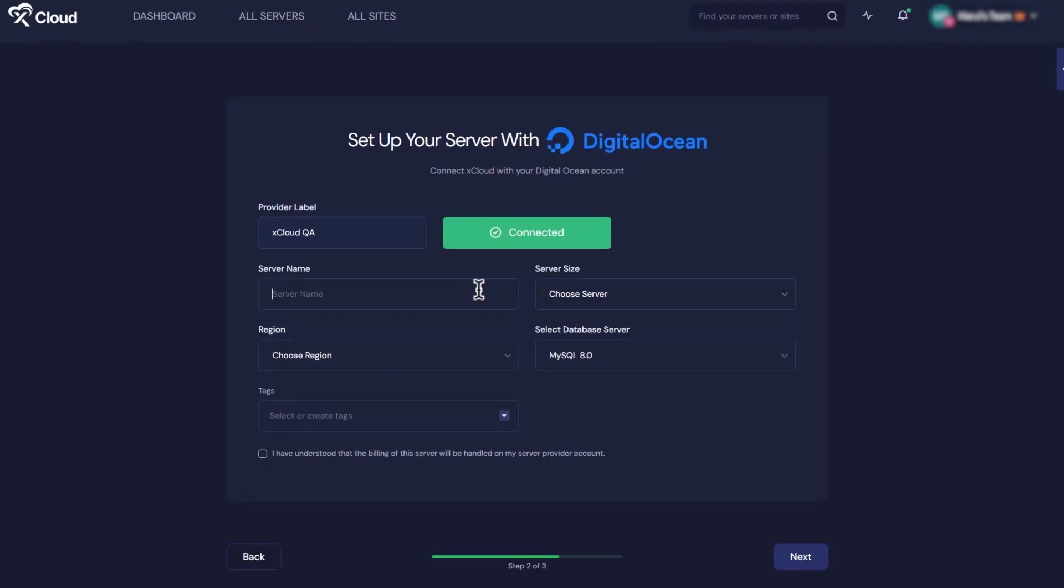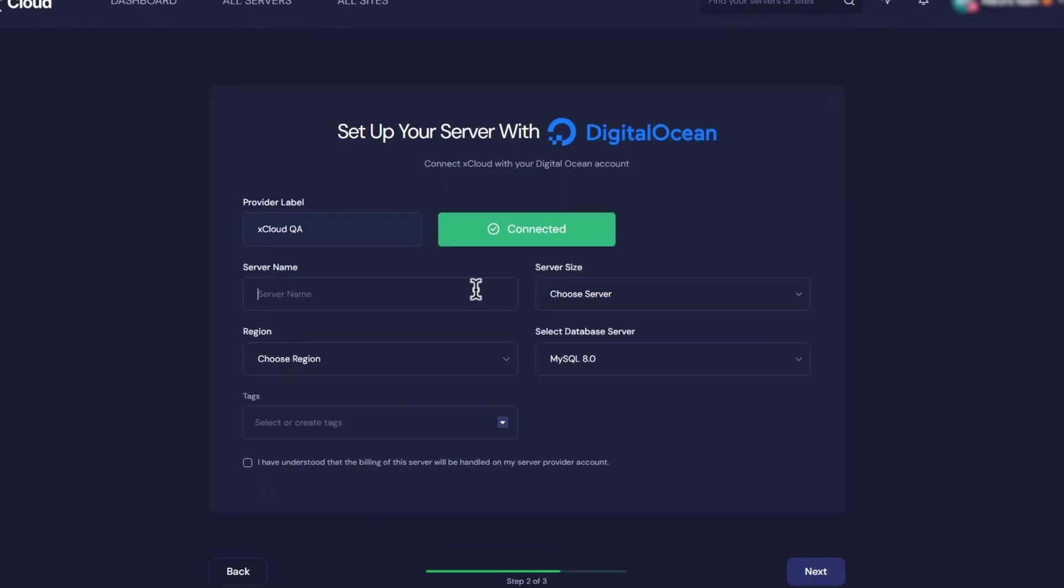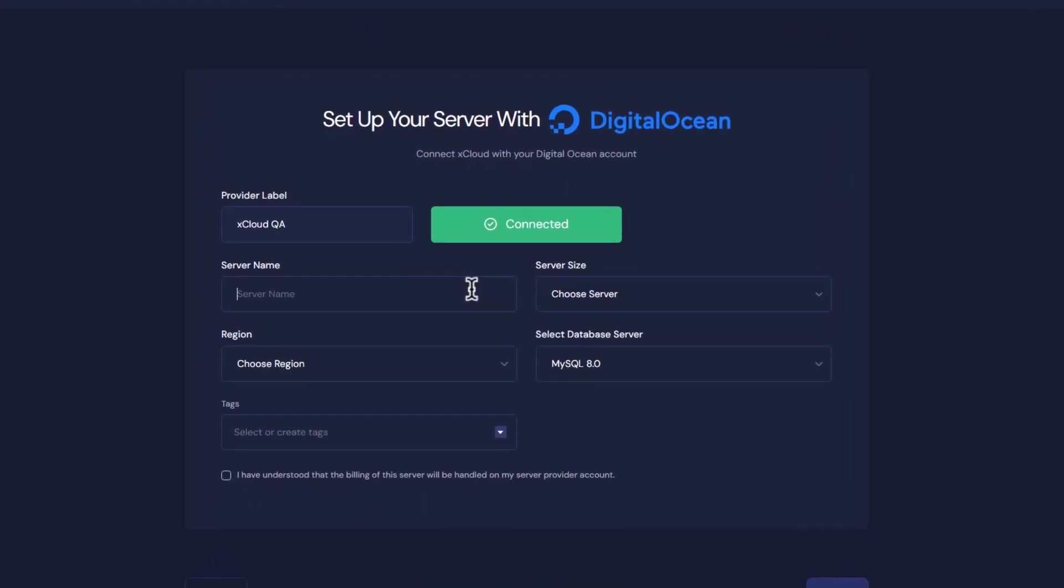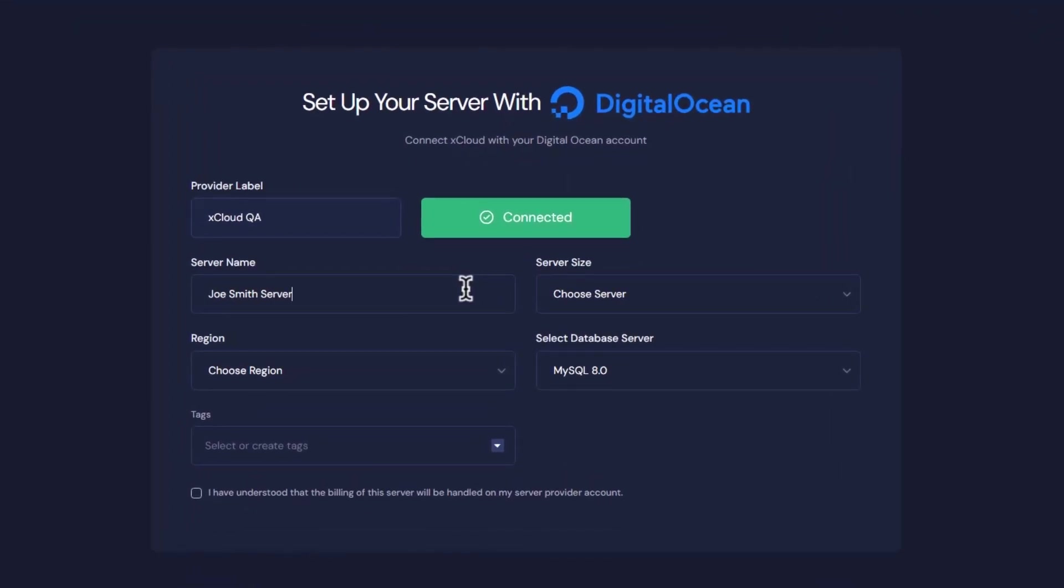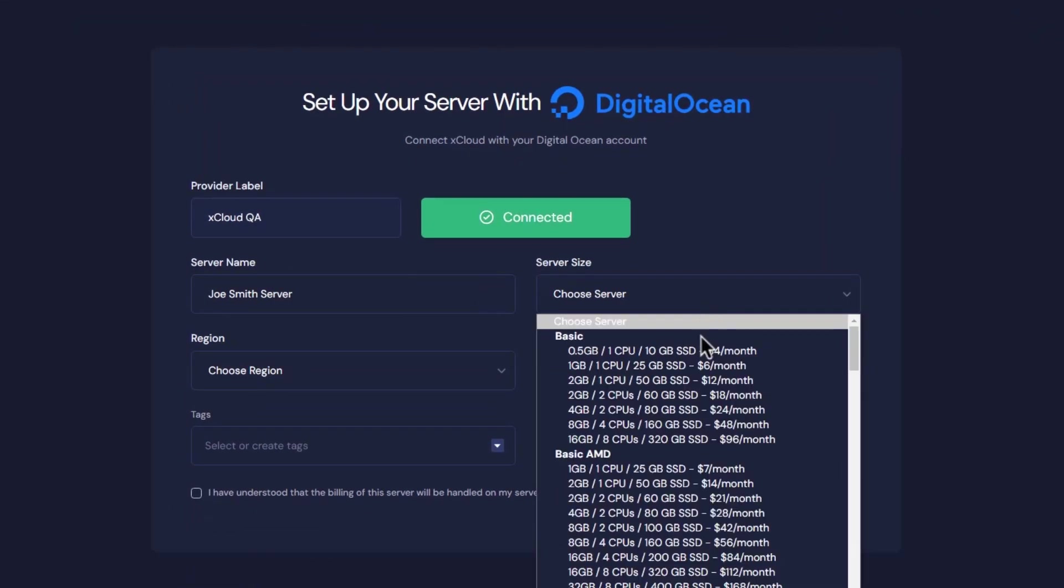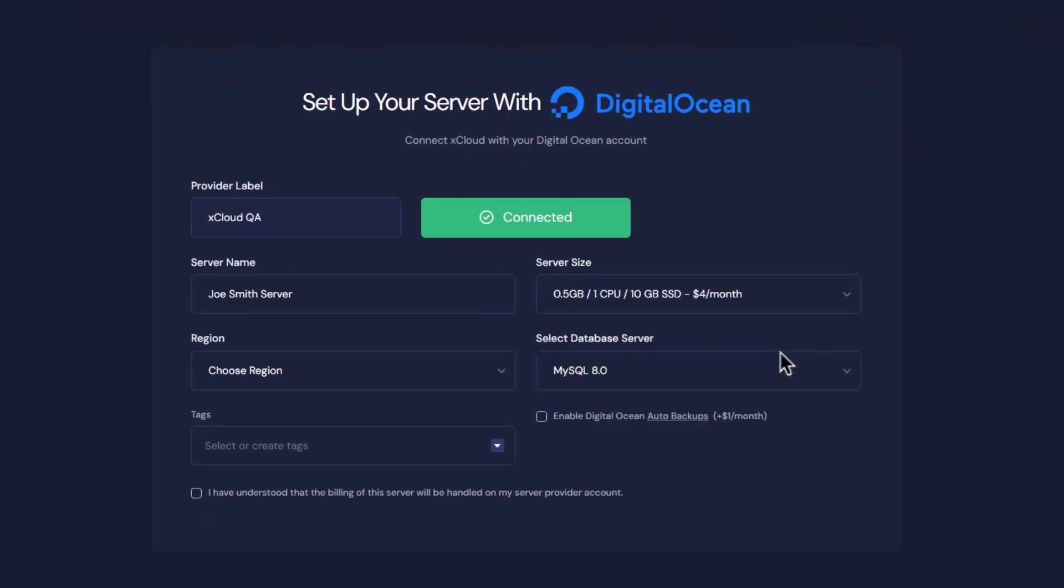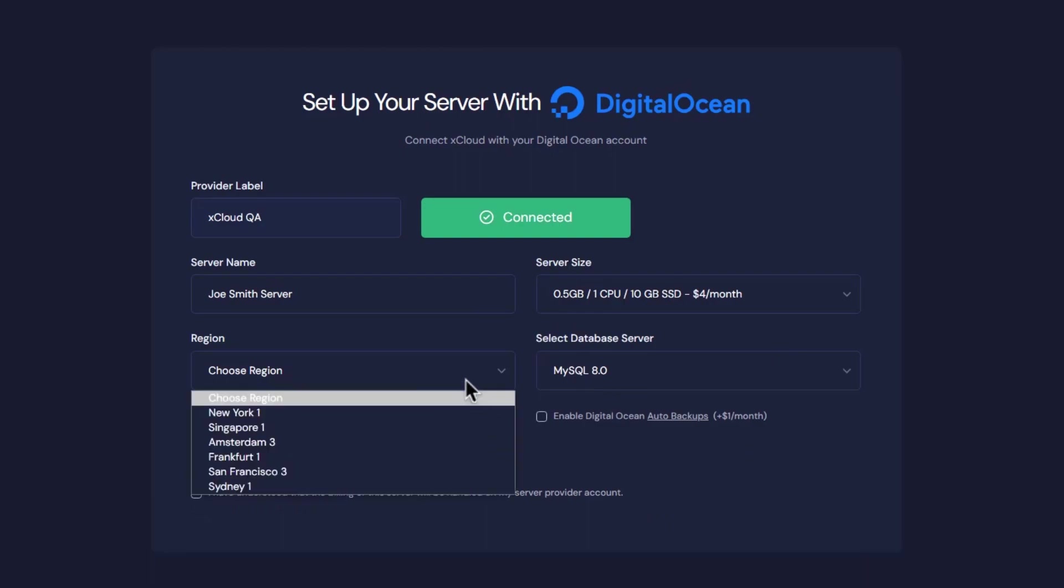It's time to complete the integration. Add your server name, pick the server size, and choose a region.